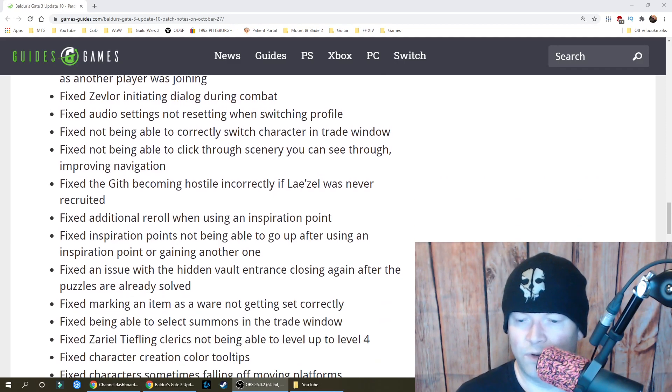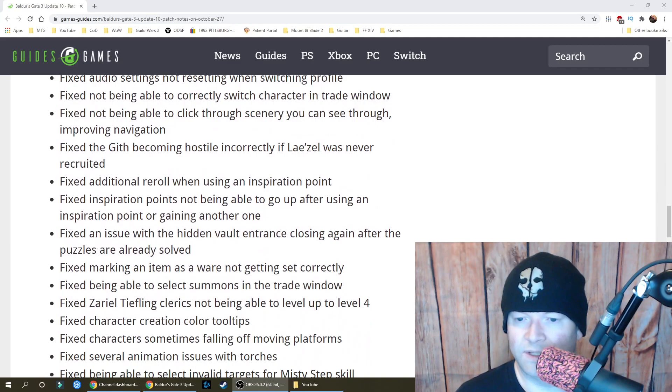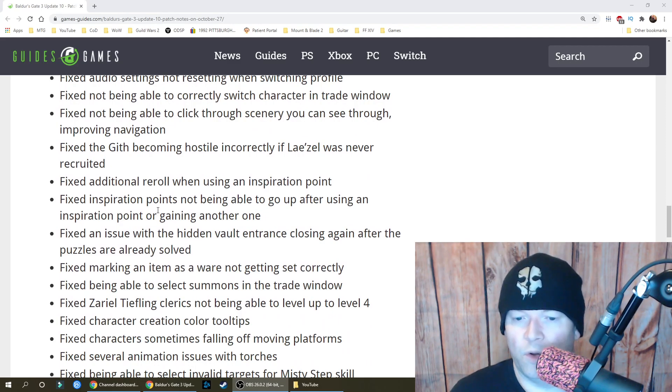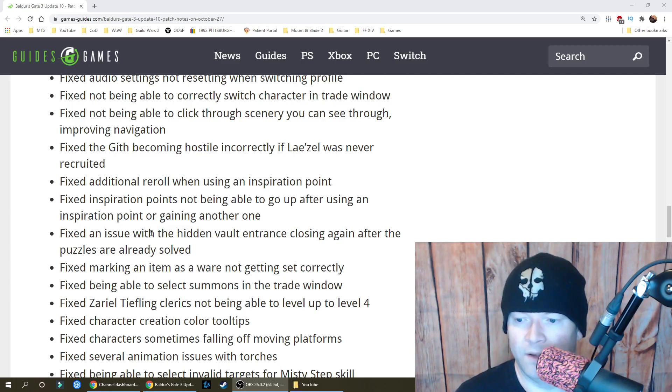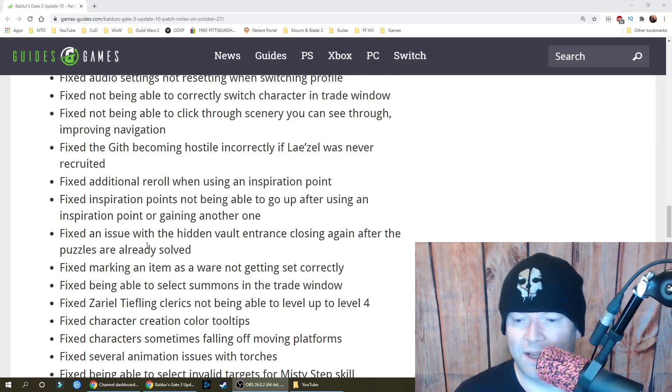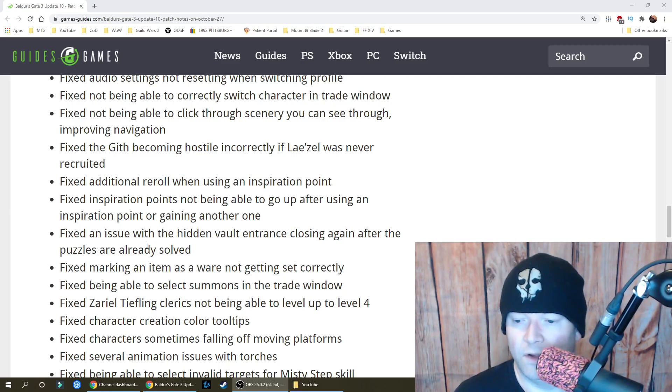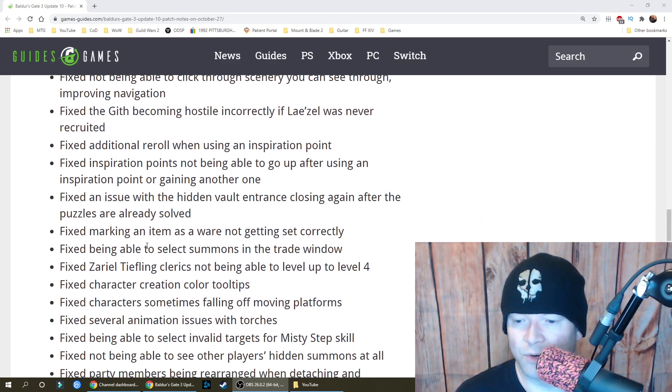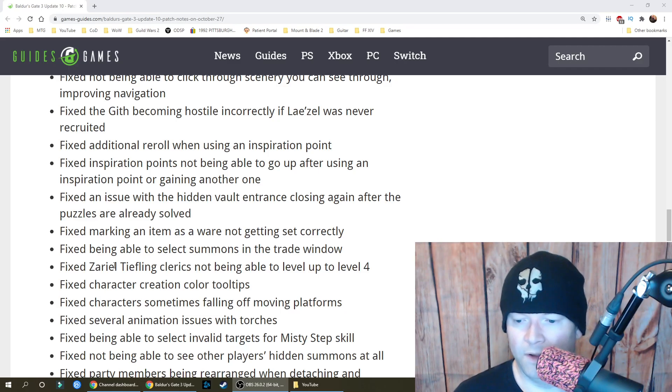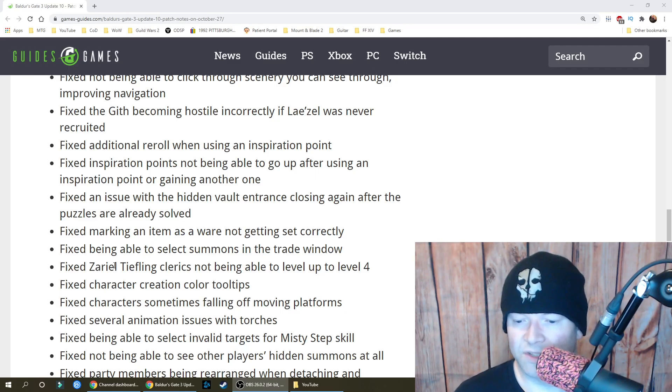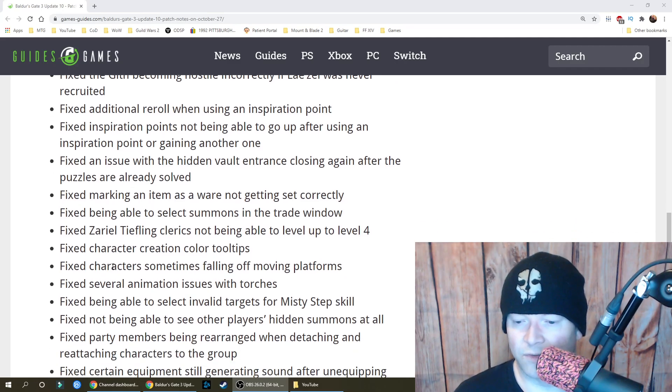Fixed the gith becoming hostile incorrectly if Laezel was never recruited. Fixed additional re-roll when using an inspiration point and inspiration points not being able to go up after using an inspiration point or gaining another one. Fixed an issue with the hidden vault entrance closing again after the puzzles are already solved, marking an item as ware not getting set correctly, being able to select summons in the trade window, zariel tiefling clerics not being able to level up past four, and character creation color tooltips.